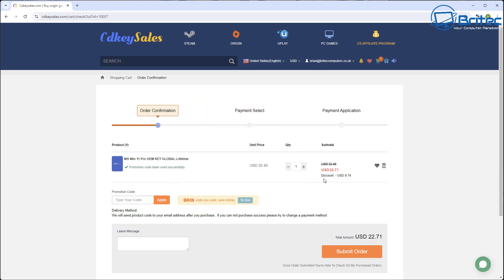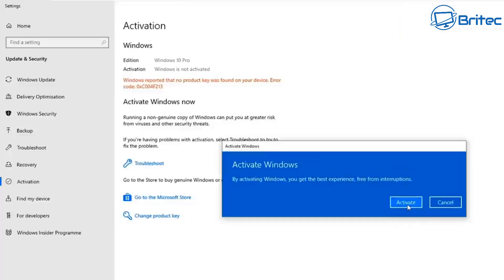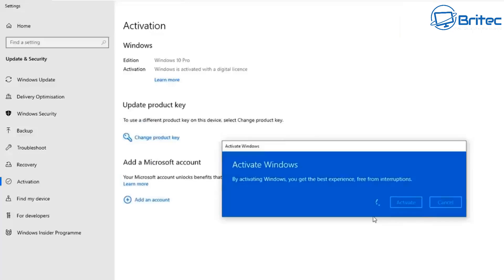These OEM keys are a one-time activation and once it's activated it will be for the lifetime of that computer. Once they send you your key, you'll be able to activate your version of Windows like this.